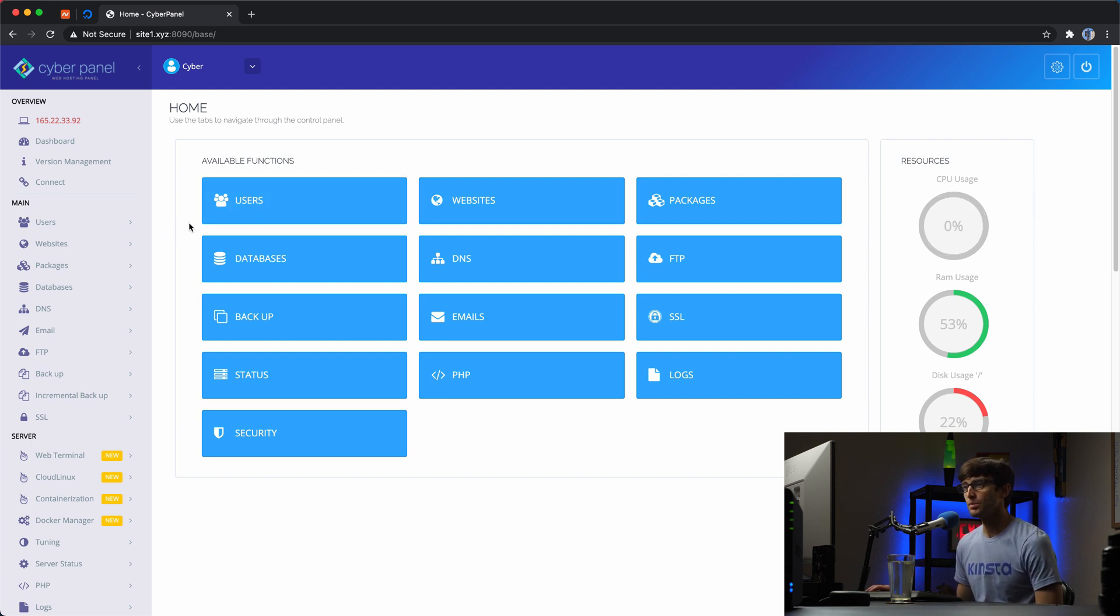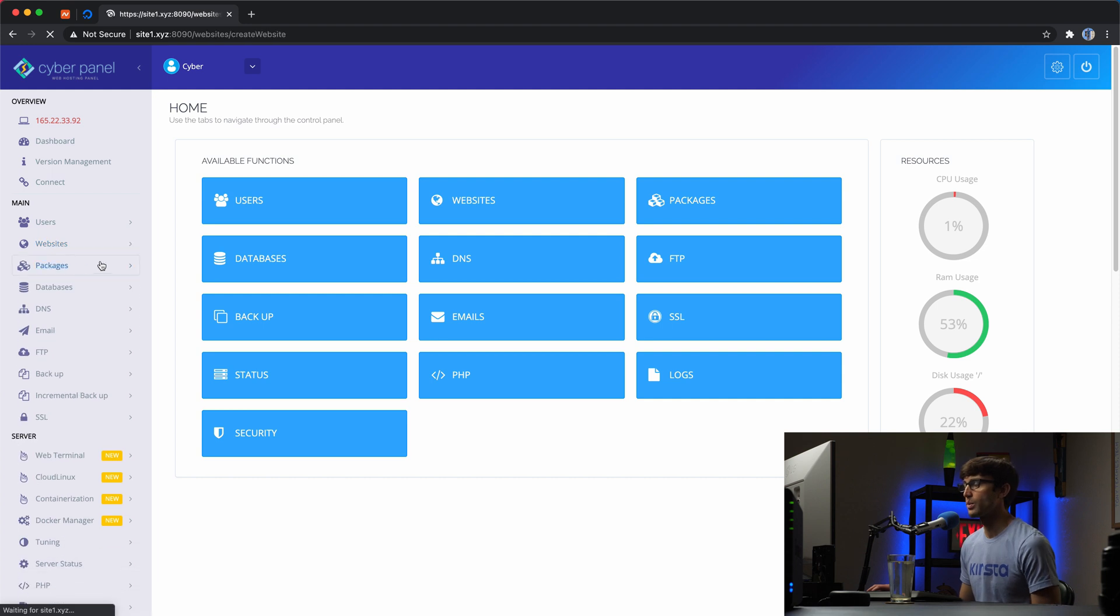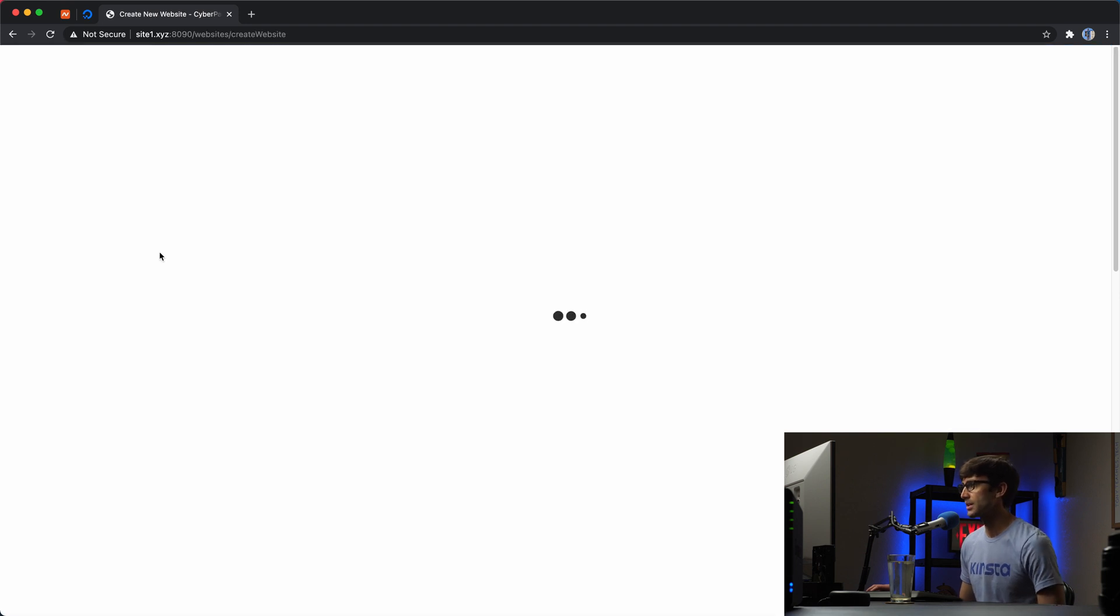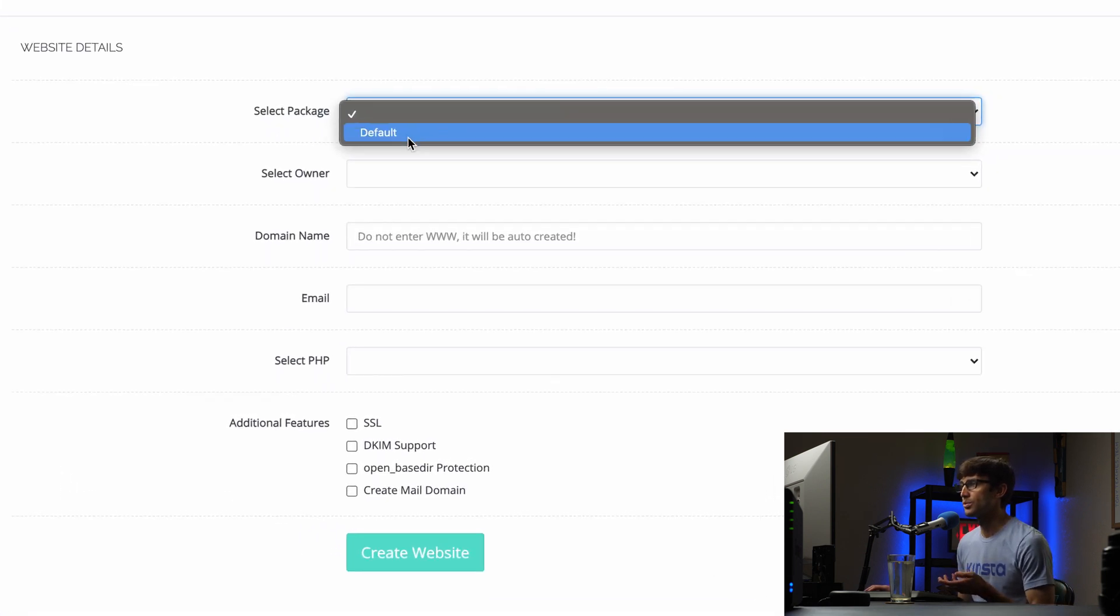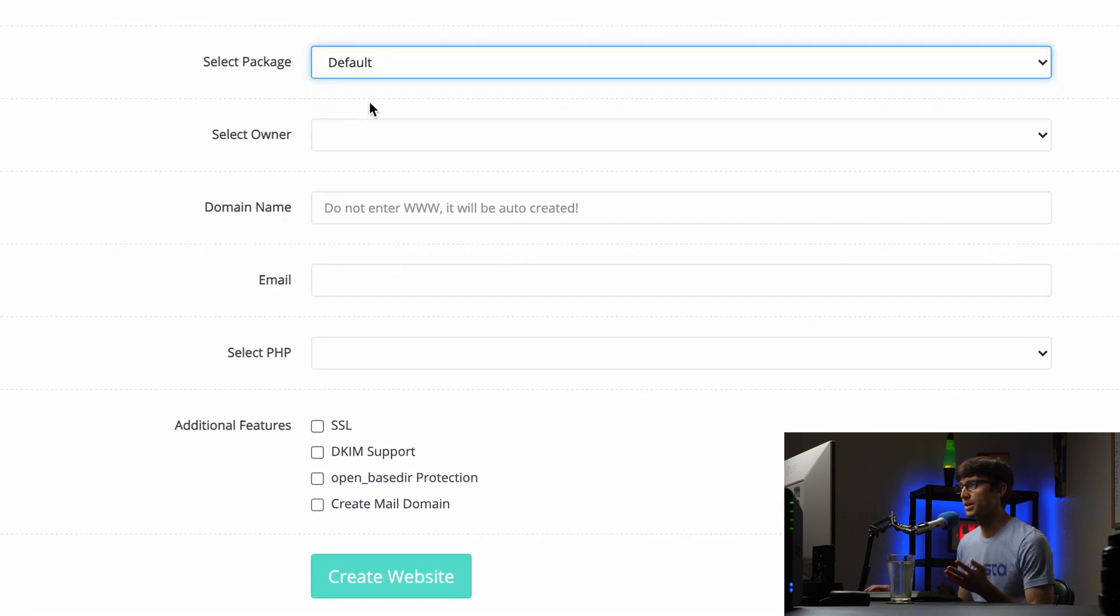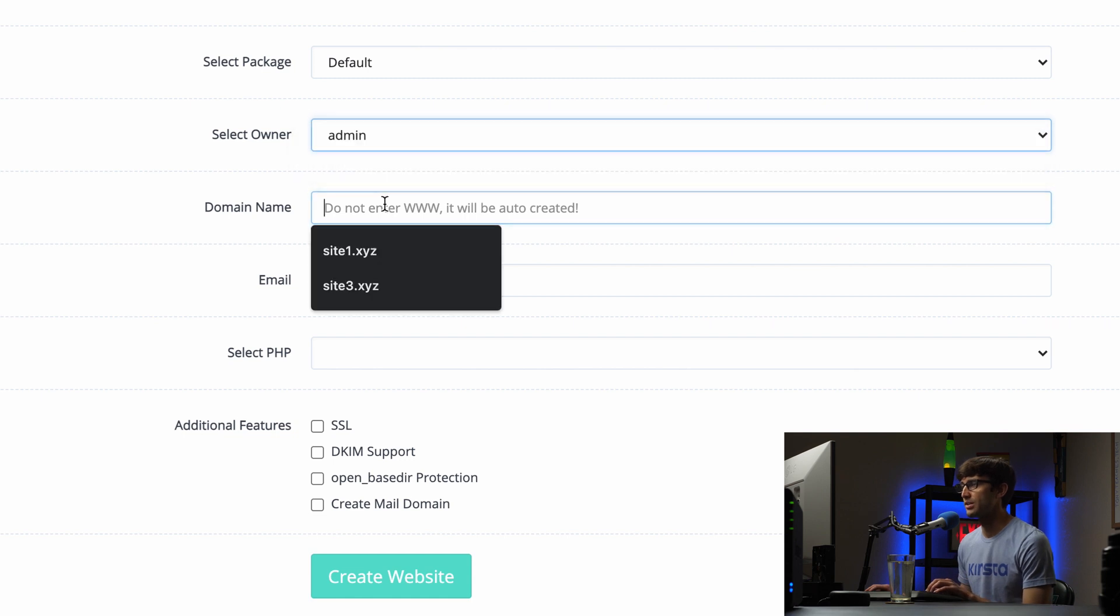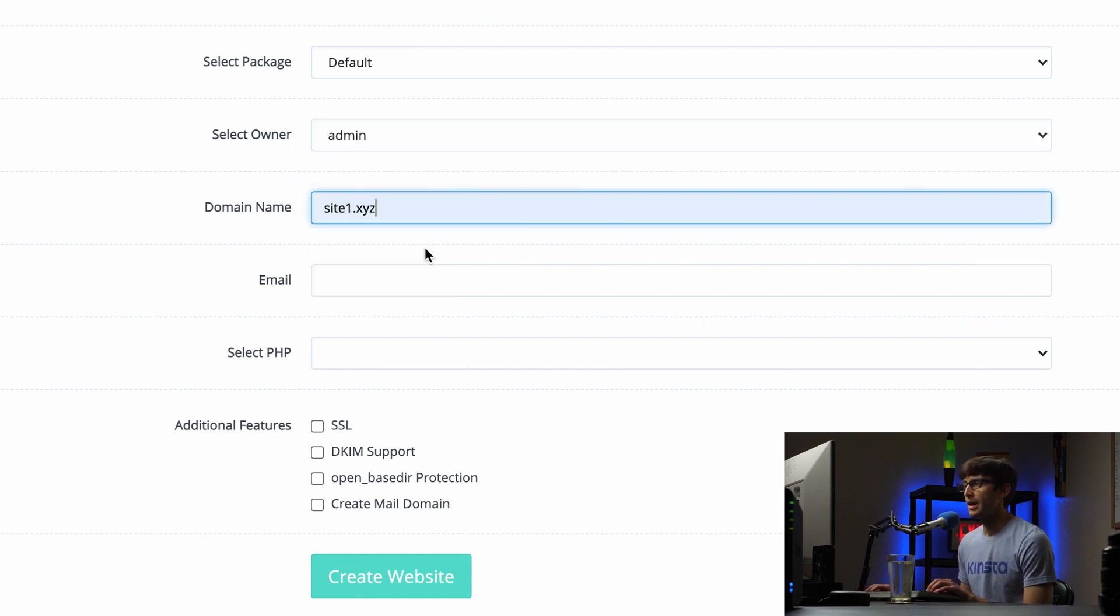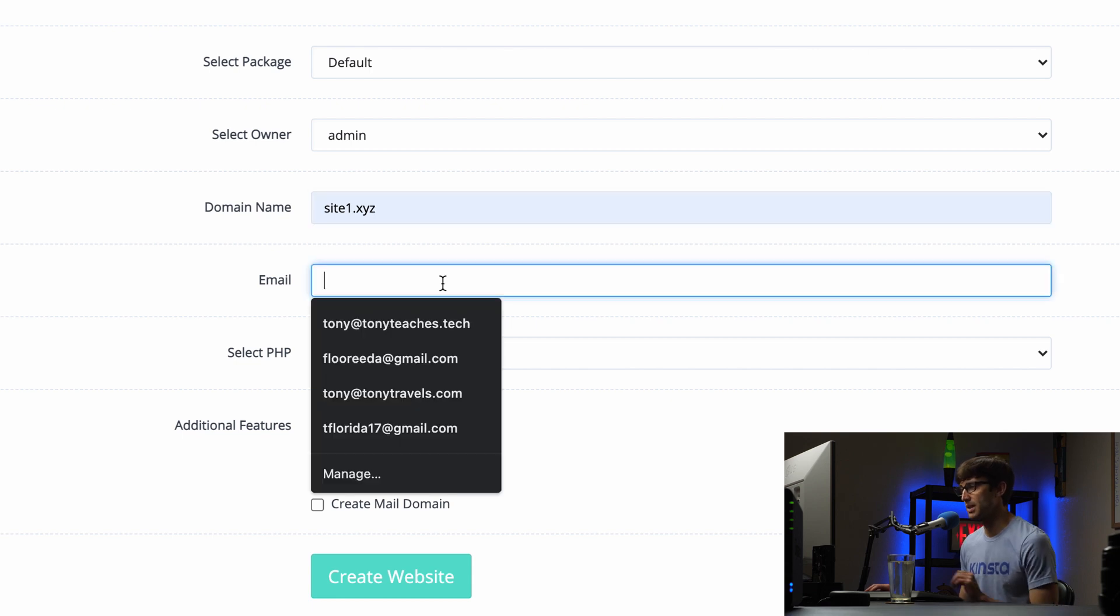So what I'm going to do is go to websites, create website over here, and we're going to go through this process. Default package, admin is the owner, the domain name. As you can see here we're working with site1.xyz. So that's our domain name.